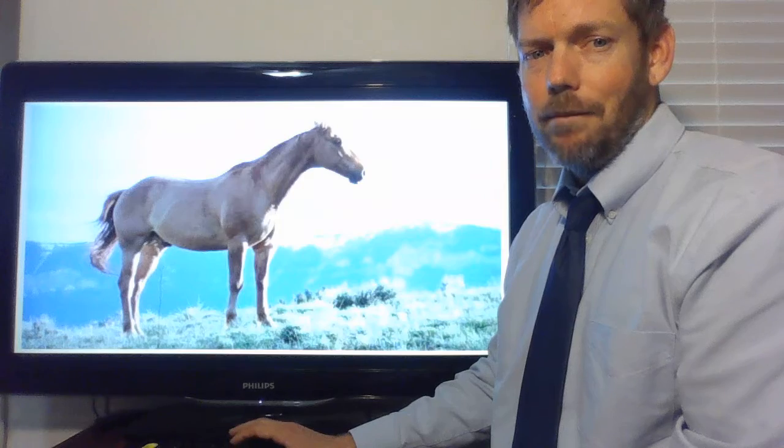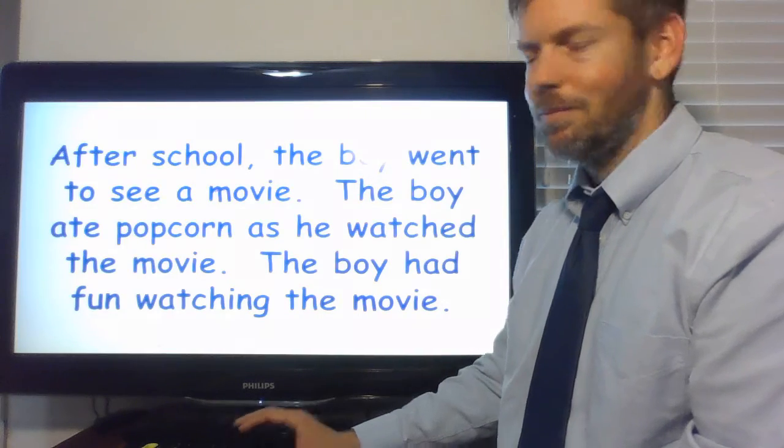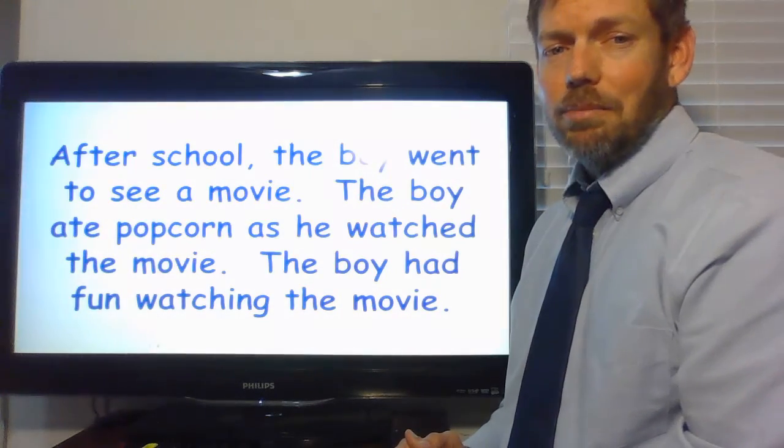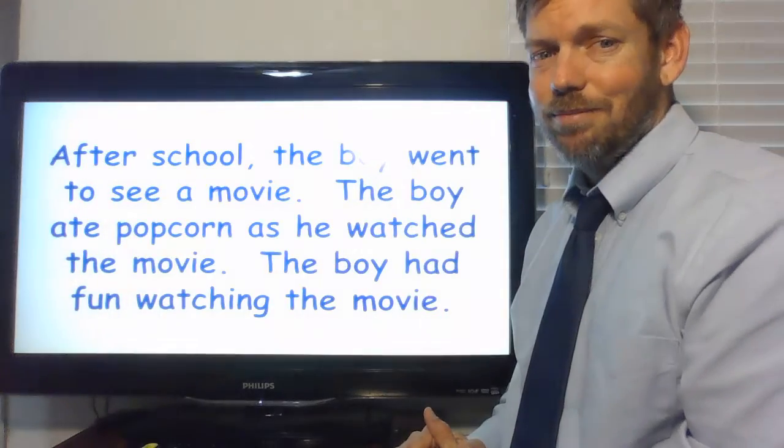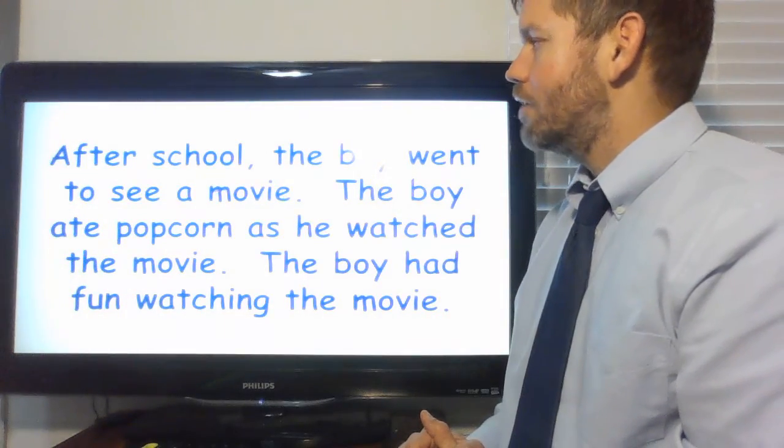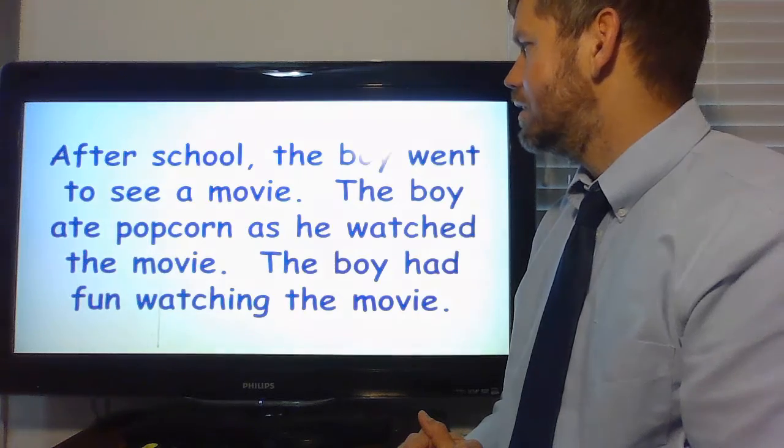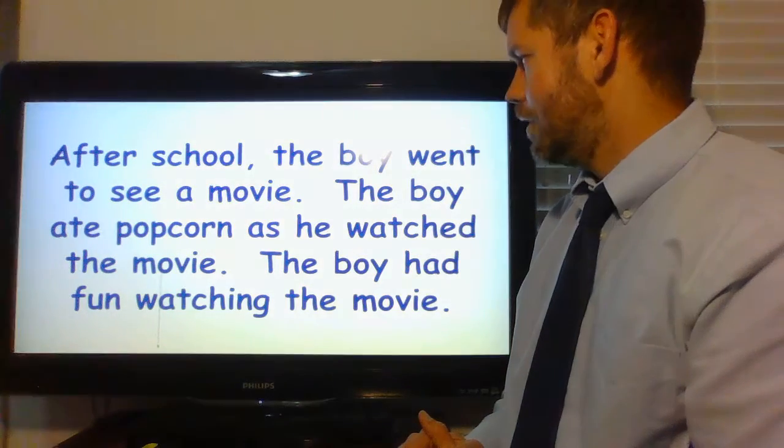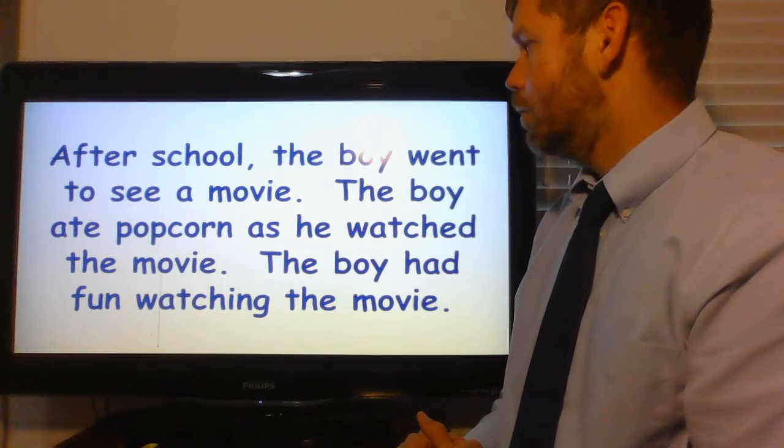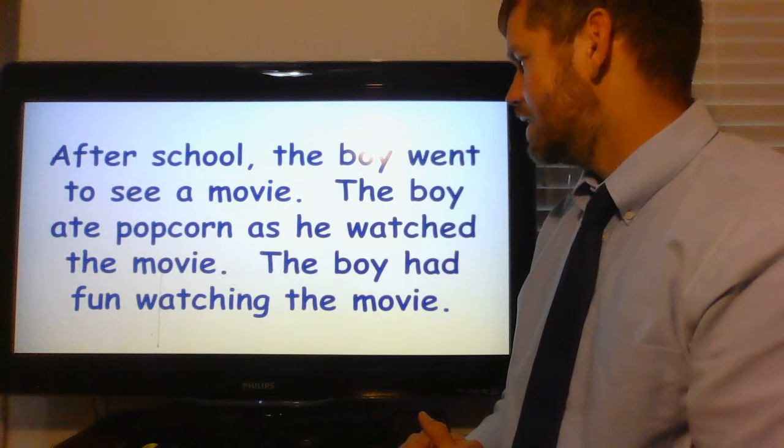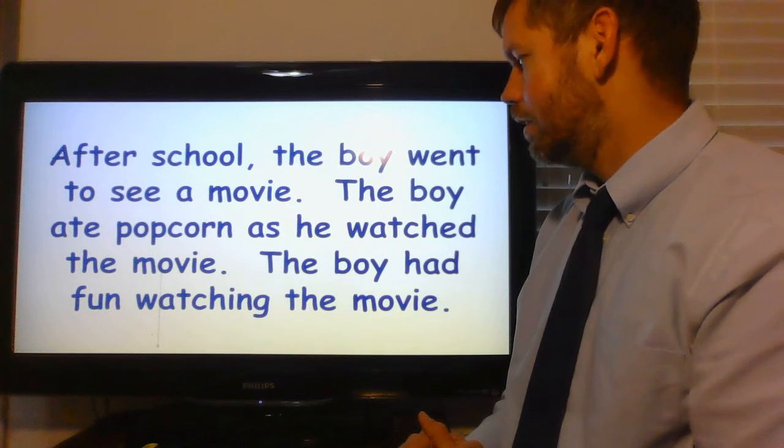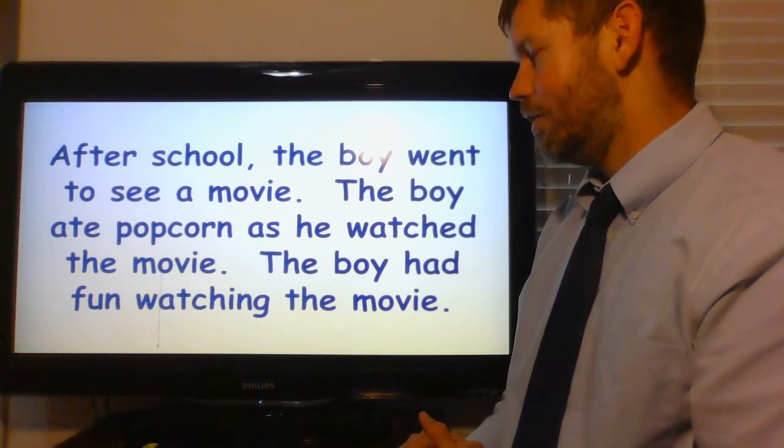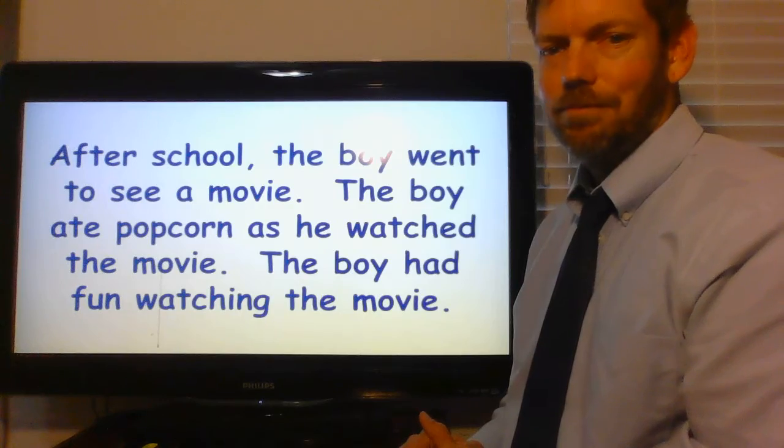So, now, let's go to story, and we'll try. Now, y'all can read with me as I'm reading to you, okay? Okay. After school, the boy went to see a movie. The boy ate popcorn as he watched the movie. The boy had fun watching the movie.